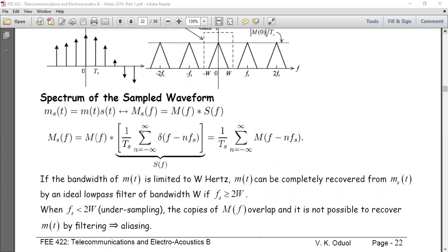If you have a delta stream in time, that corresponds to a delta stream in frequency where you divide by T_s, and where you have T_s in the time domain you have f_s in the frequency domain. Since convolution is a linear operation, you can move the contribution inside, and when you convolve M(f) with the delta function you get a sum of shifted copies of the original spectrum M(f), each weighted by 1/T_s.